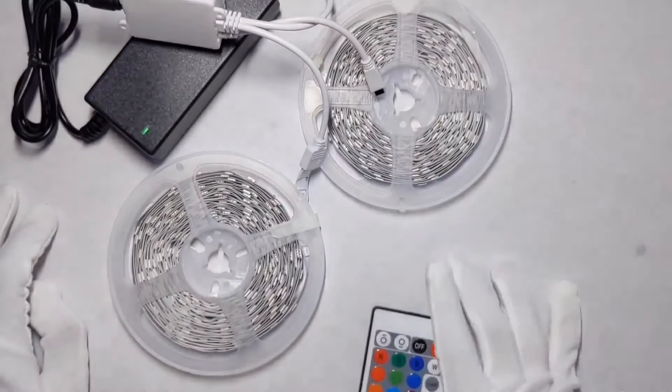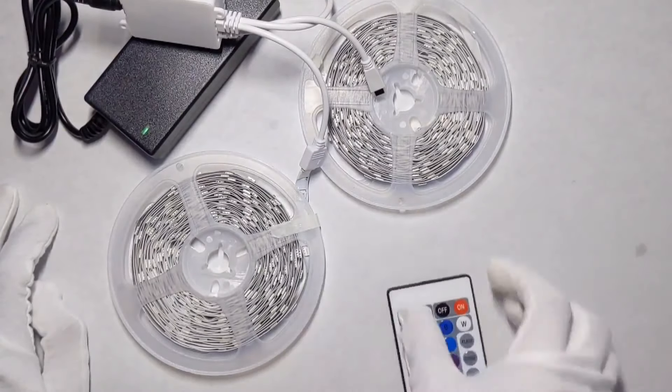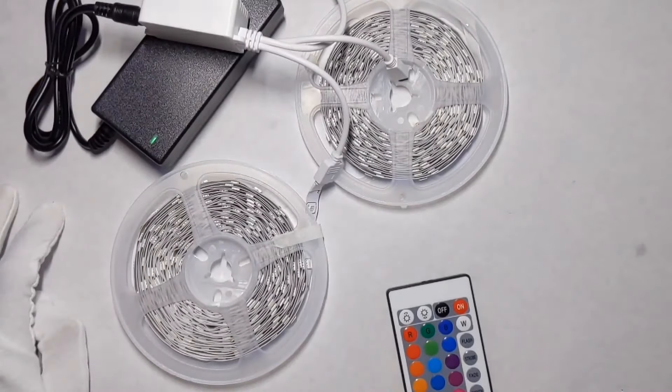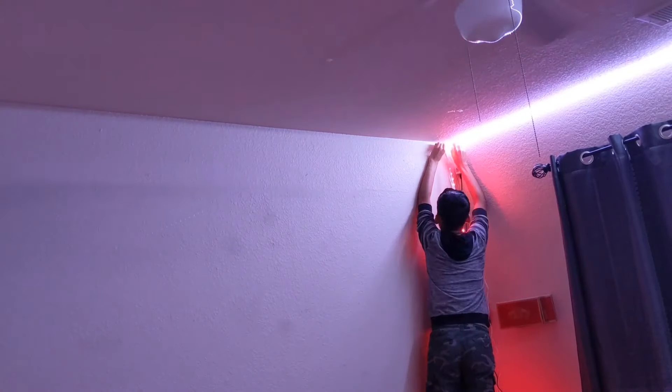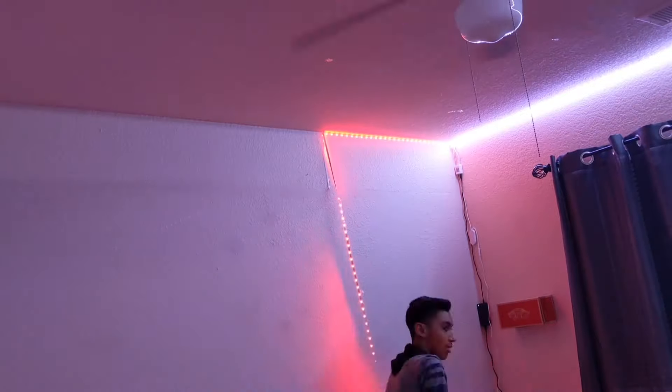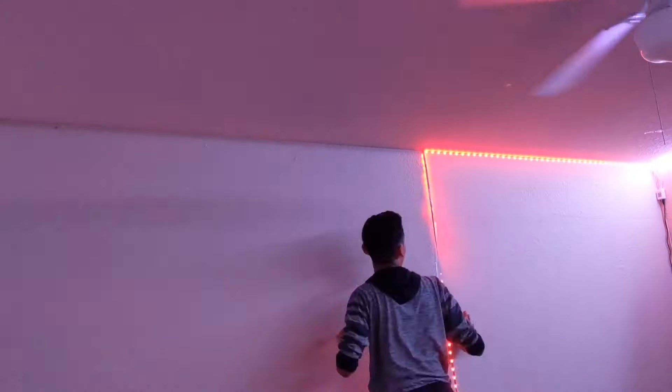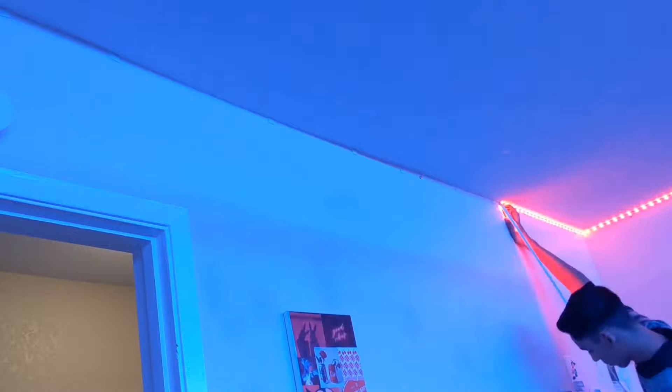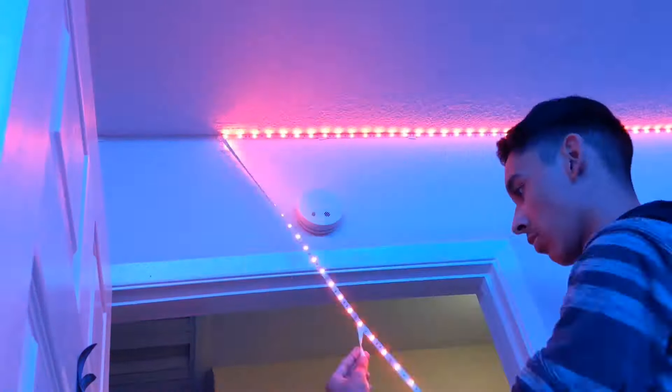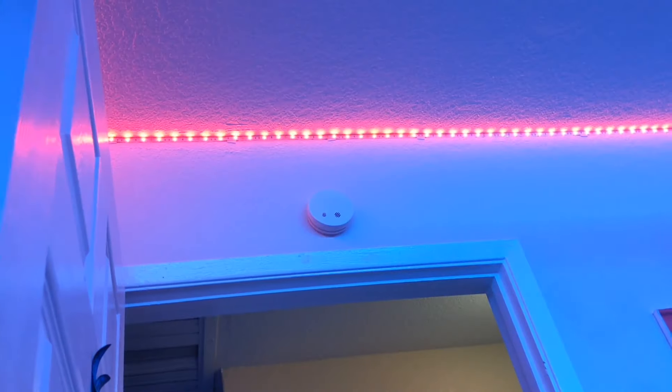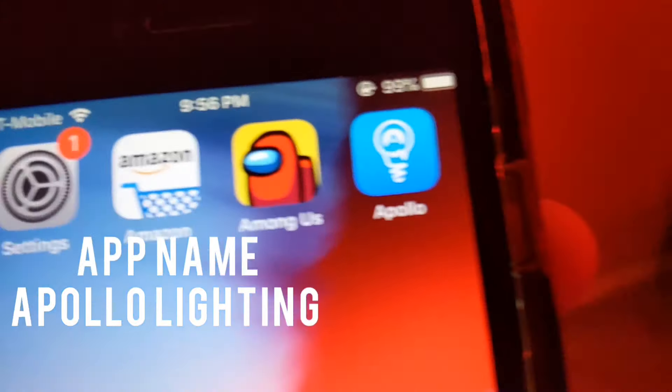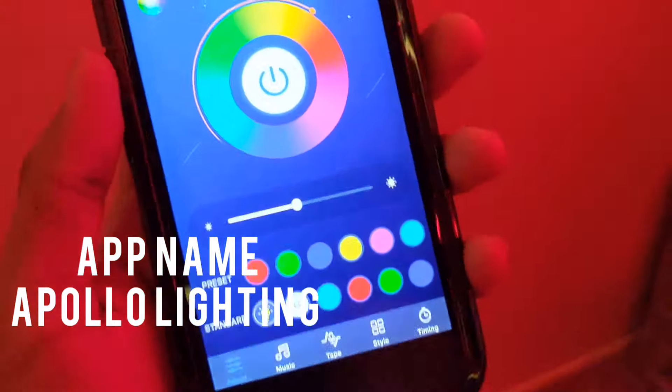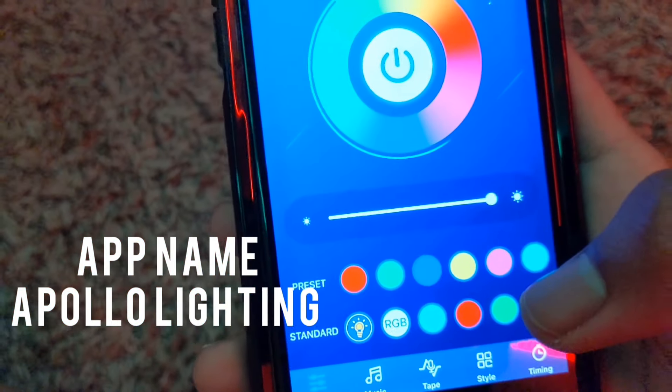I'll show you in another clip, but you basically just scan this with your phone and then you can download the app from there. Now they are really easy to mount. All you have to do is clean down the surface with an alcohol prep pad and then you can start mounting it. I only used one spool because this is about 20 foot. The app name is Apollo Lighting, I'll have it on the screen right now.